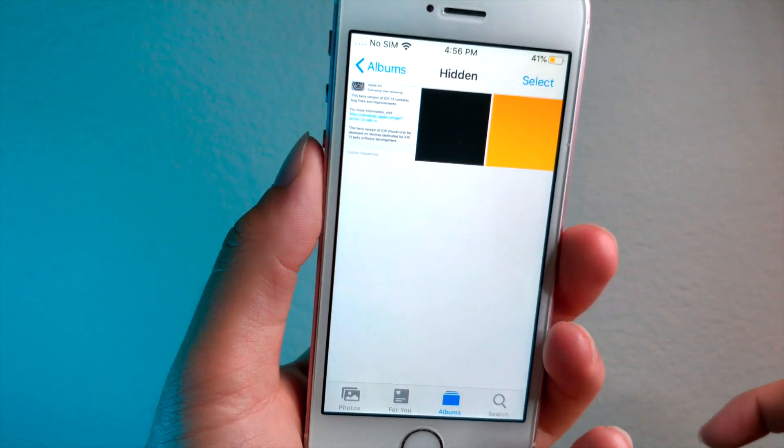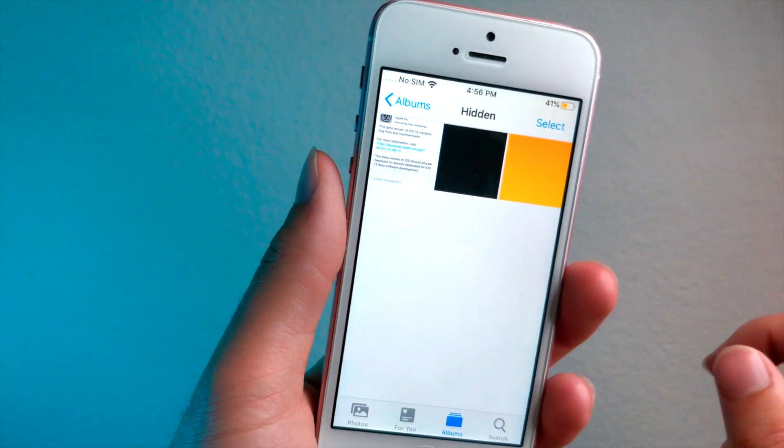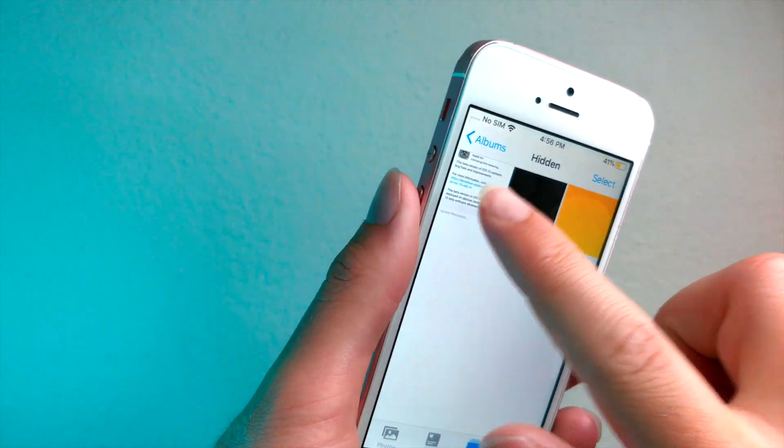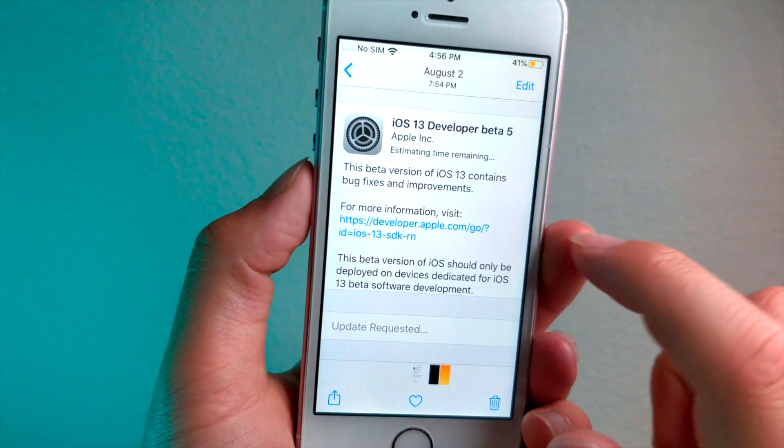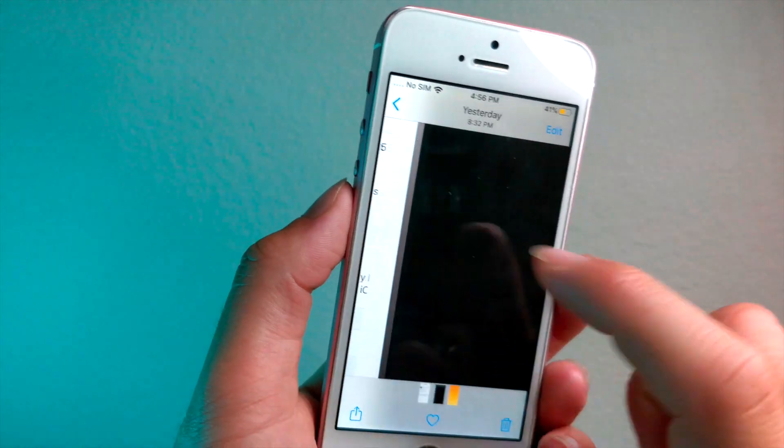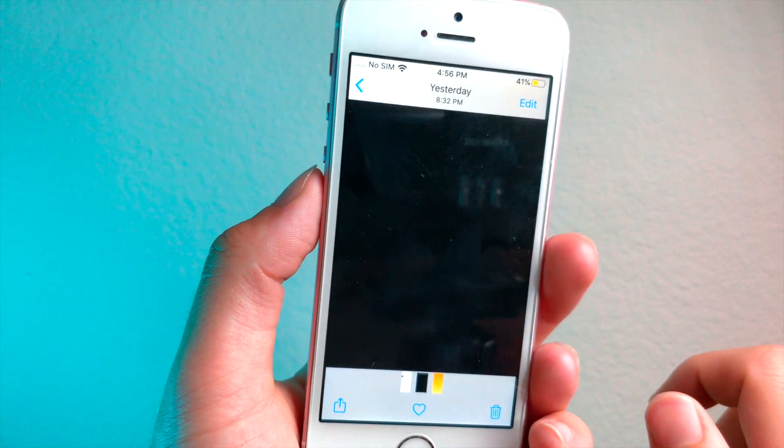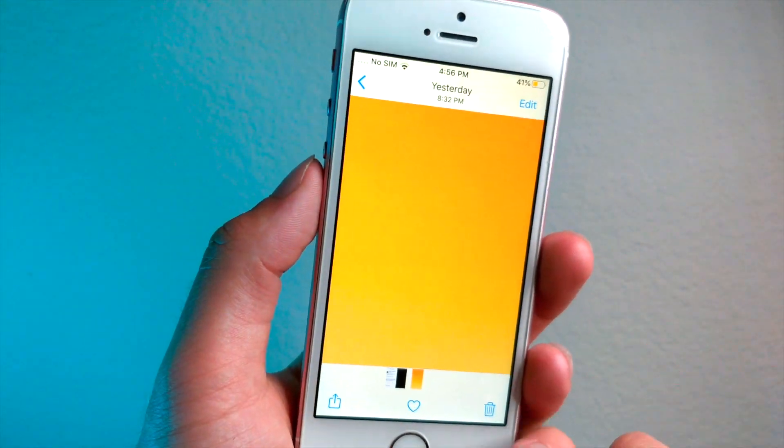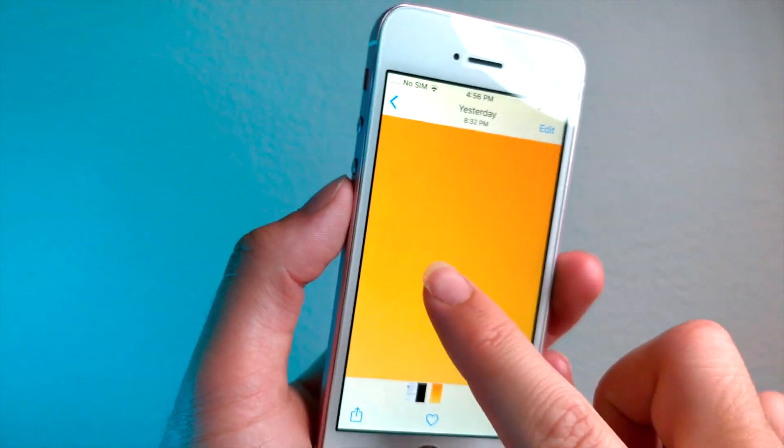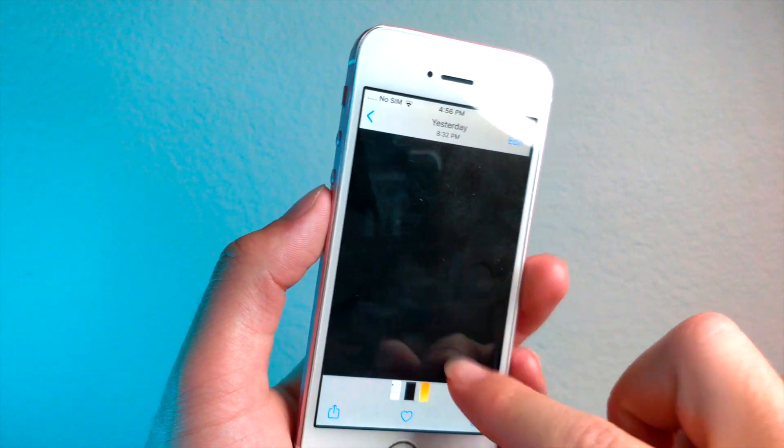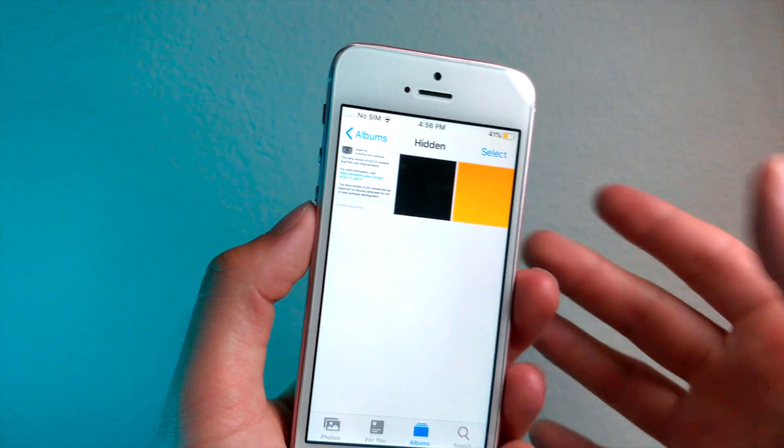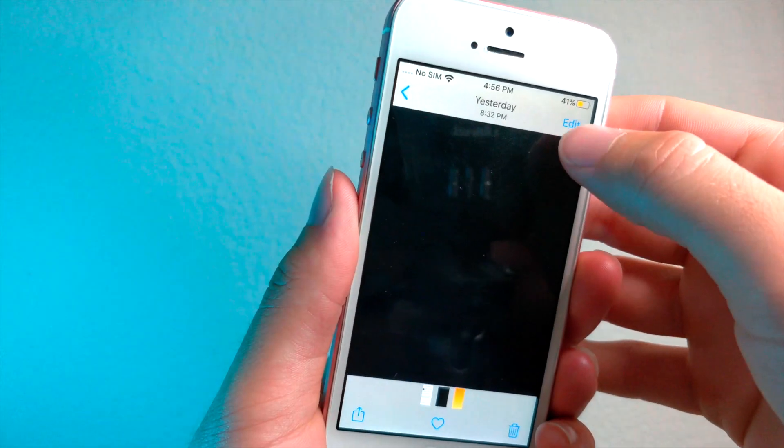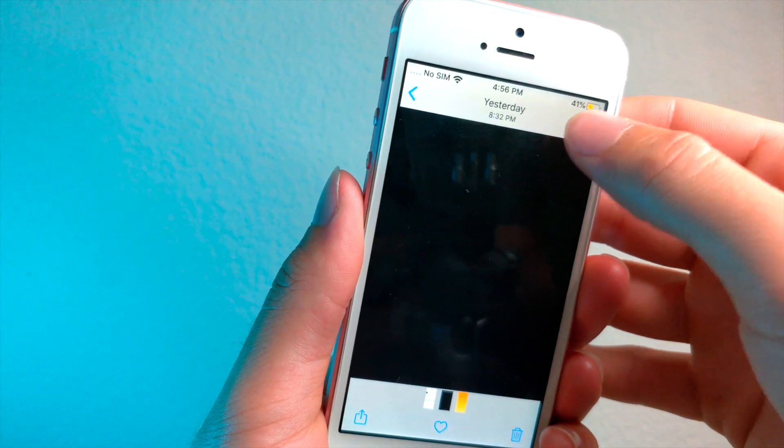So go to the hidden photos album and you can see that I have this screenshot, this black image, and then I have this yellow image. So obviously these just look like normal photos. But let me show you guys this.